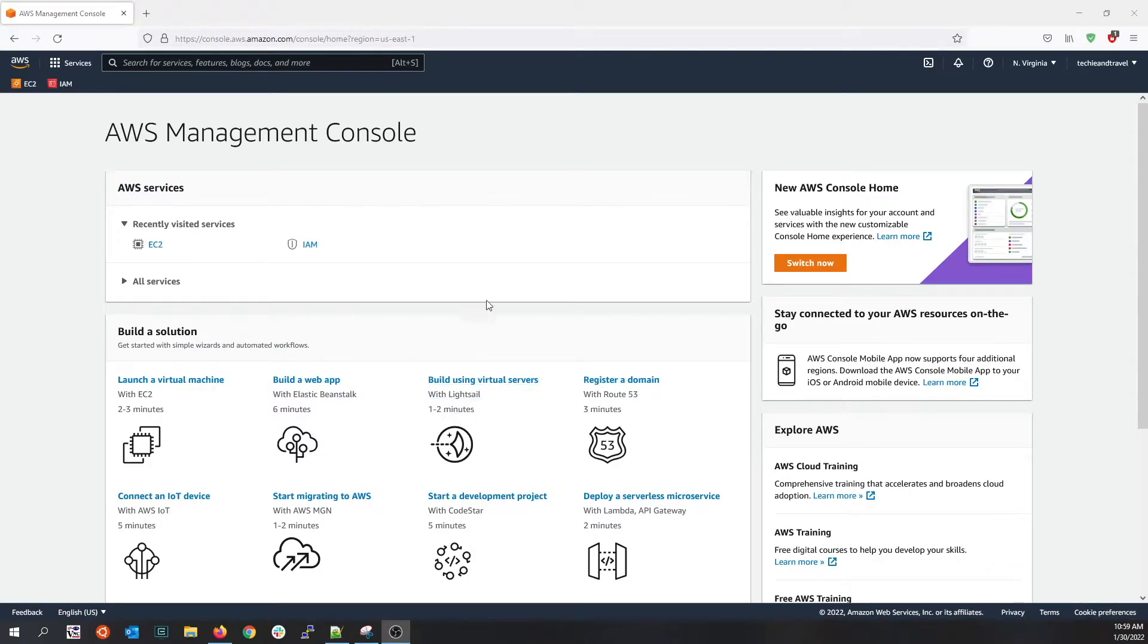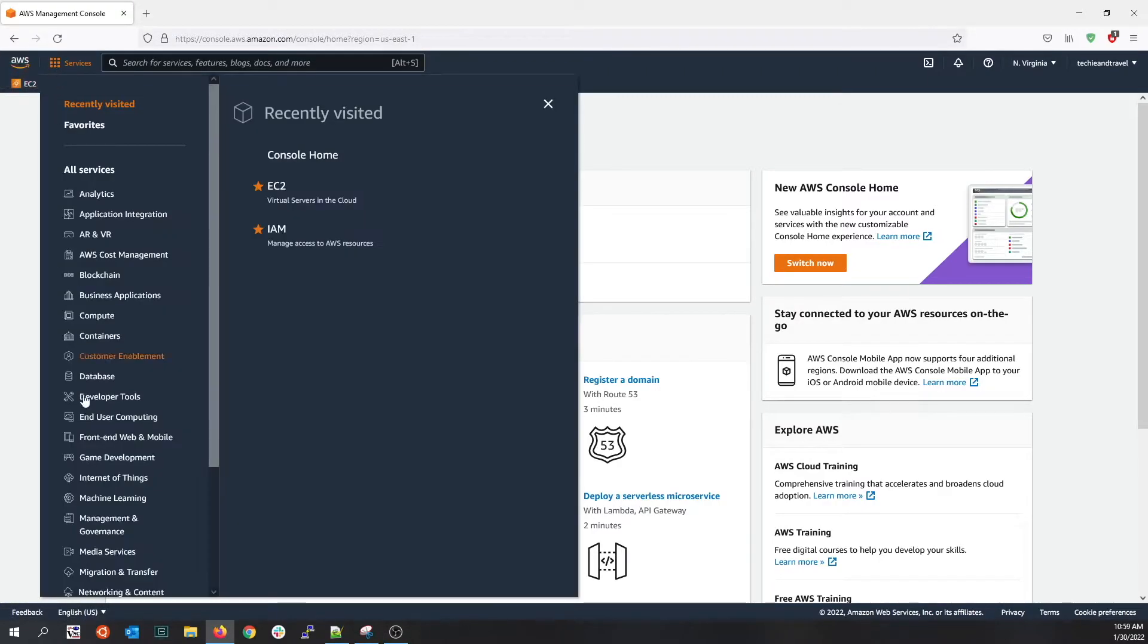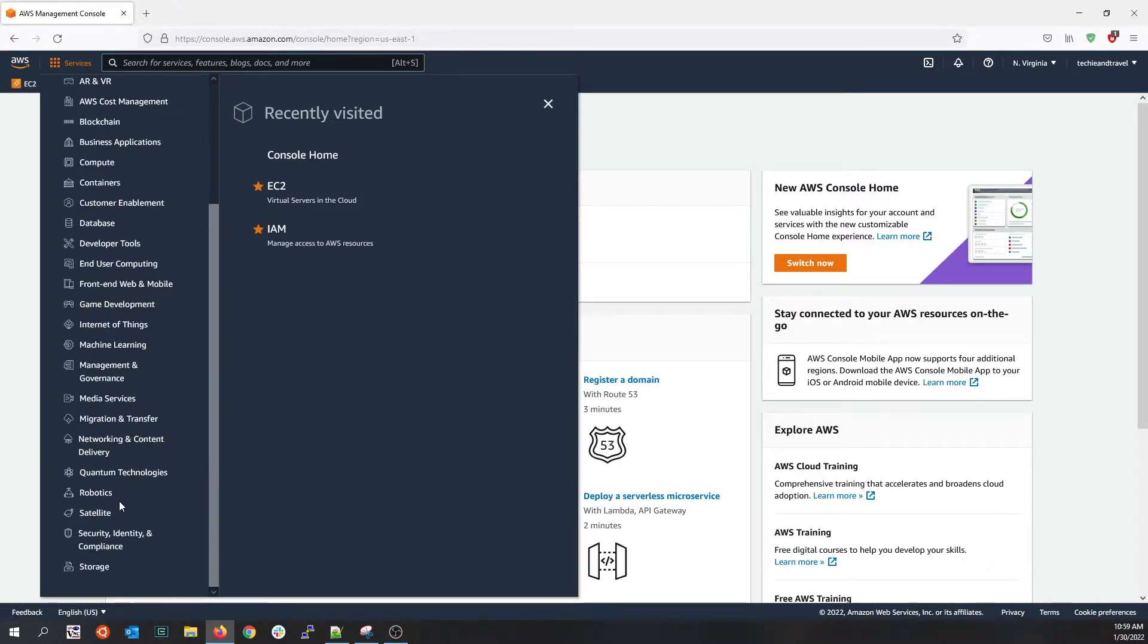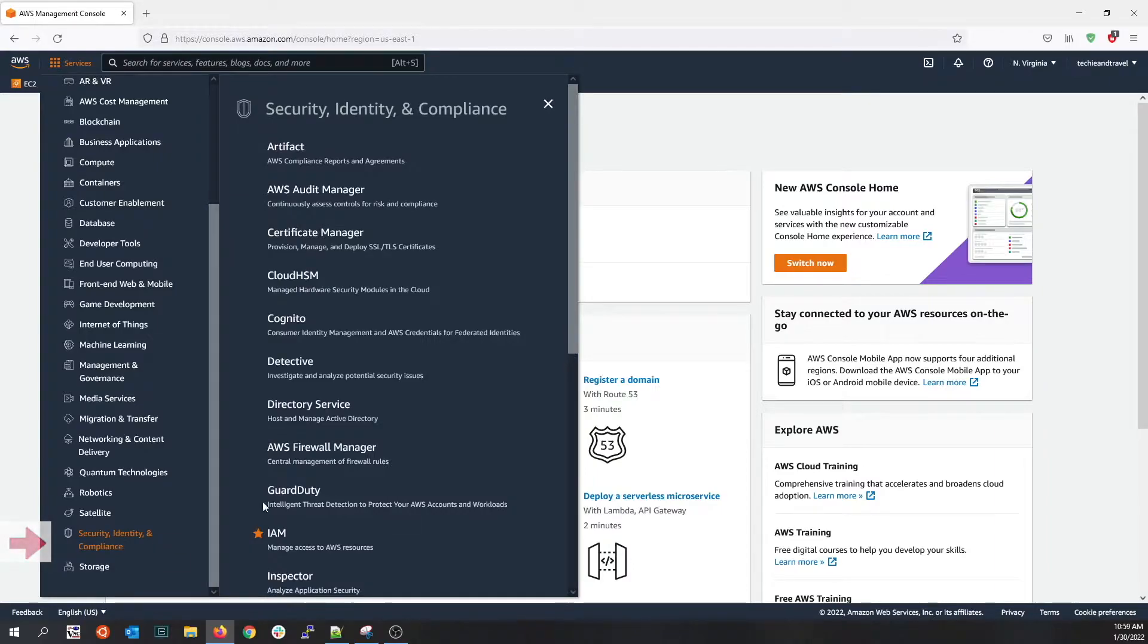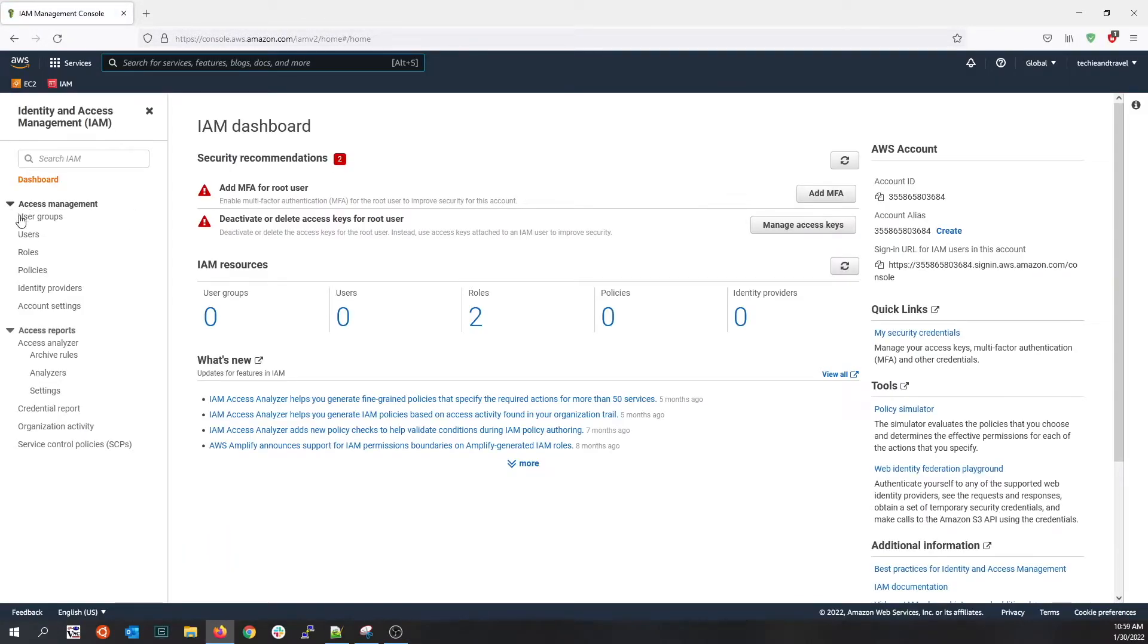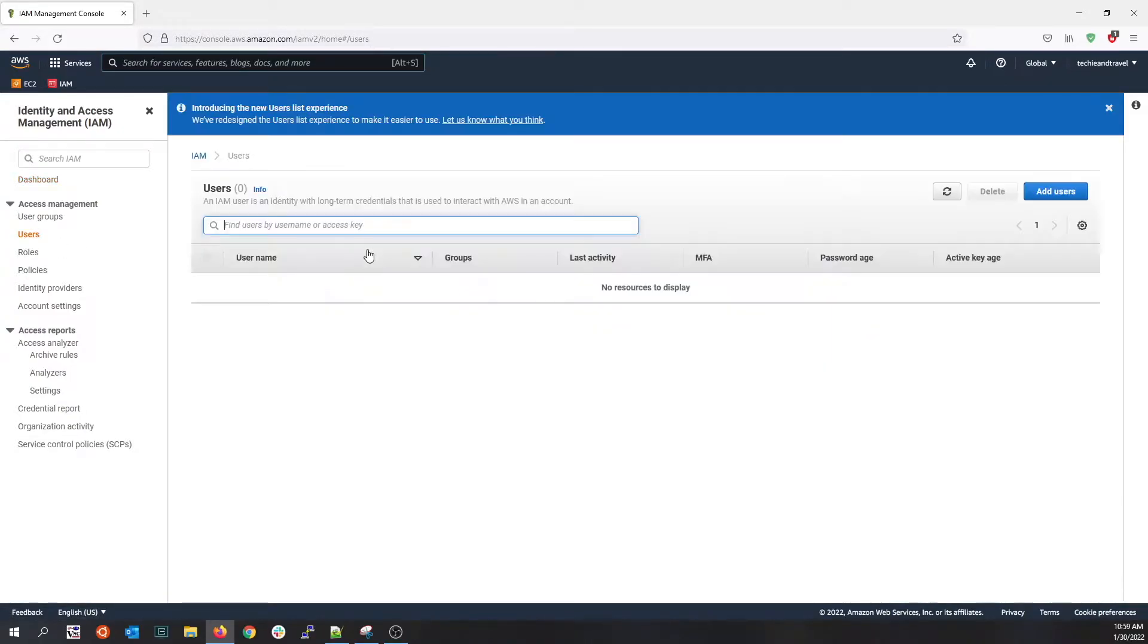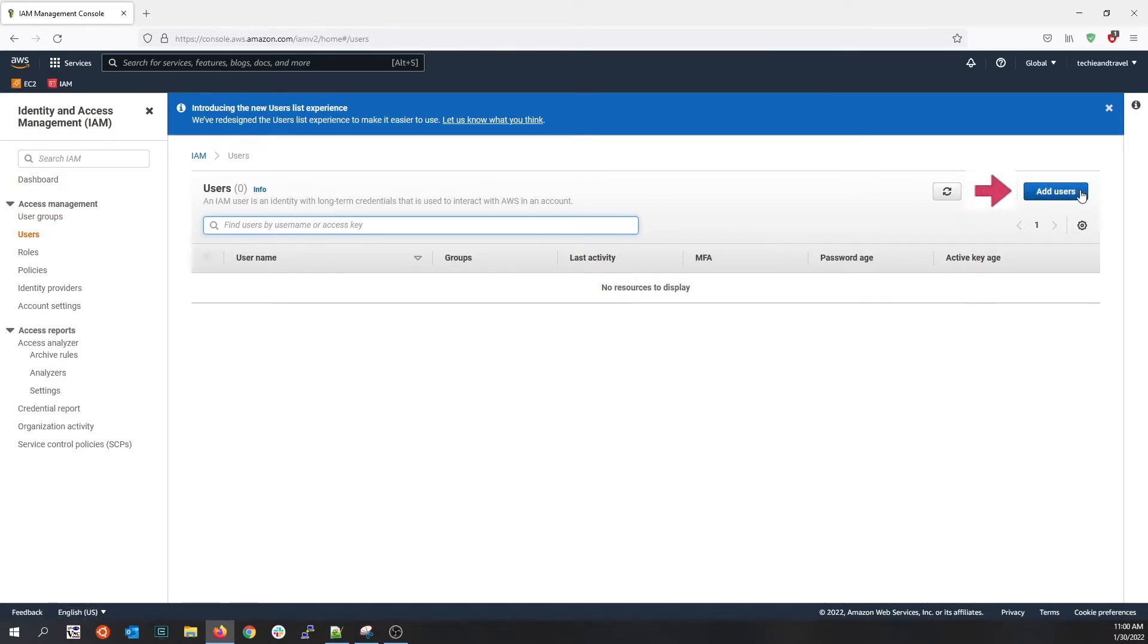Here I'm in the management console. If I click into services and under security, identity, and compliance, I have IAM. On the left you see user groups, user roles, and policies sections. For instance, I want to create a user, so I click on the user section and click on add users.